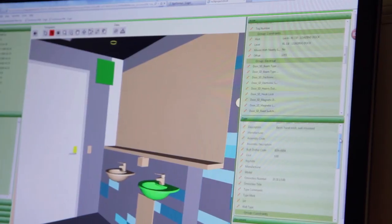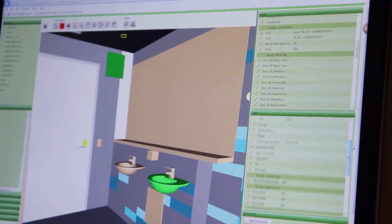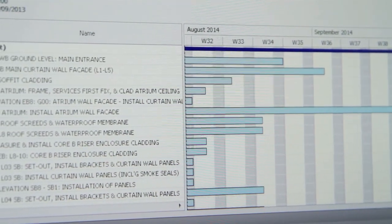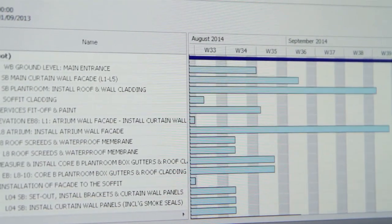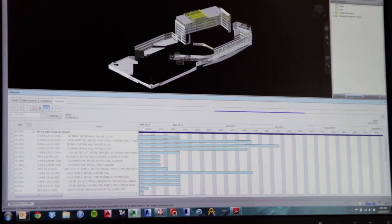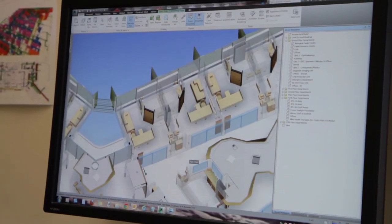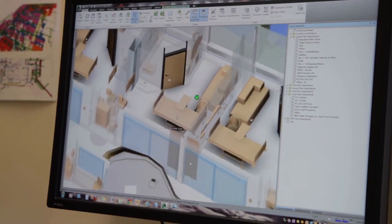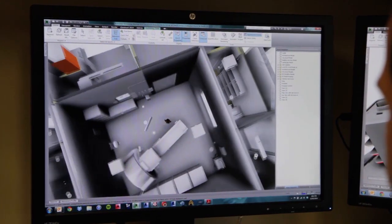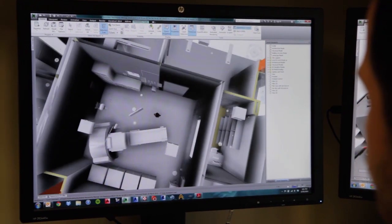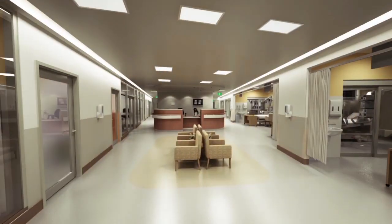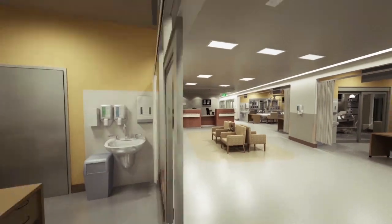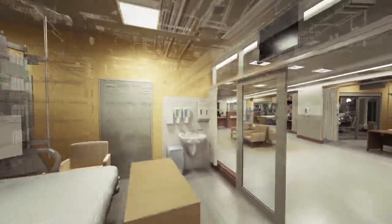They can better understand their options and the implications of every decision. BIM also offers the kind of detailed insights that designers, engineers, and customers dream of.